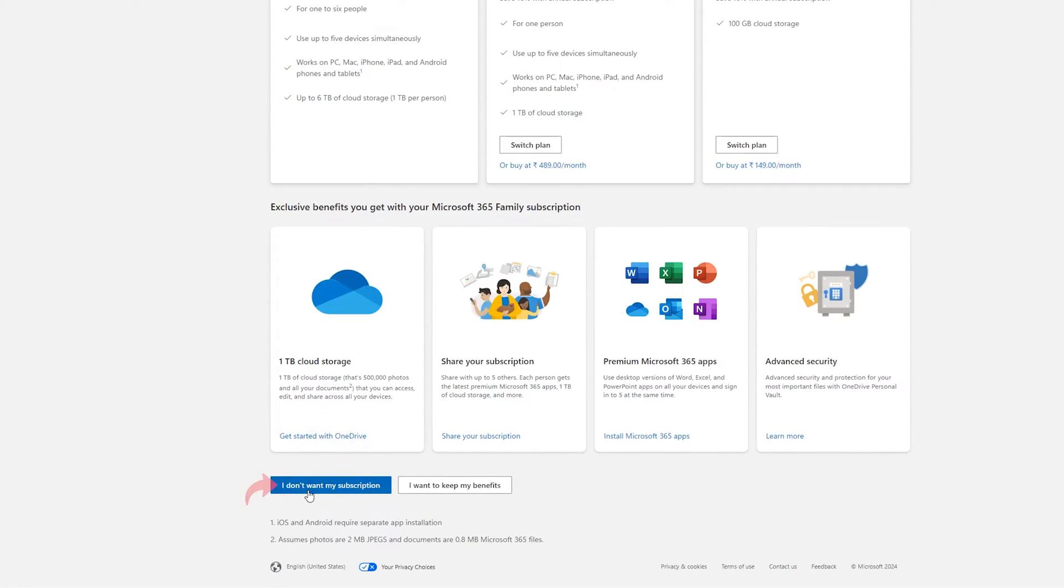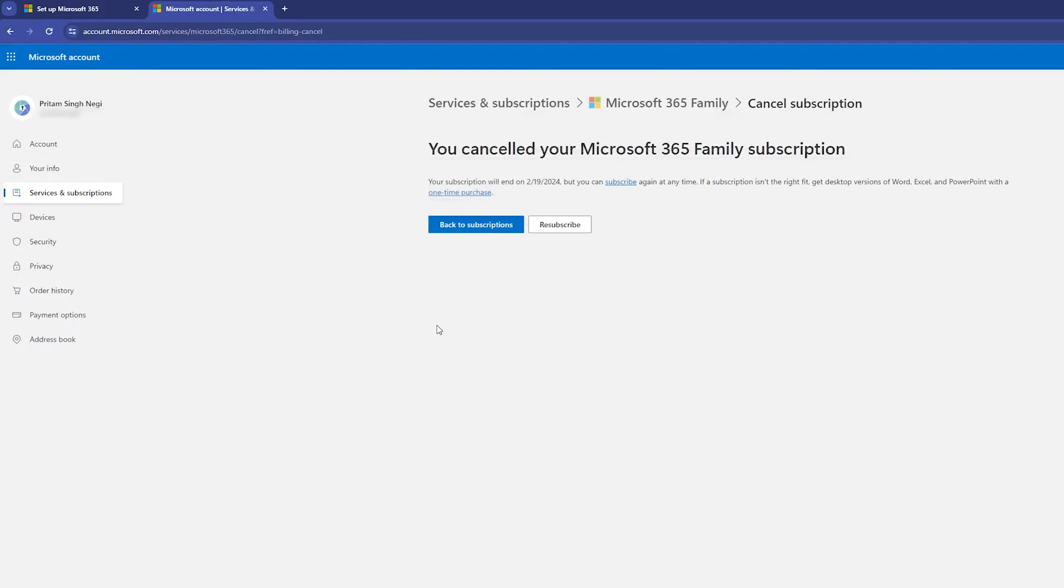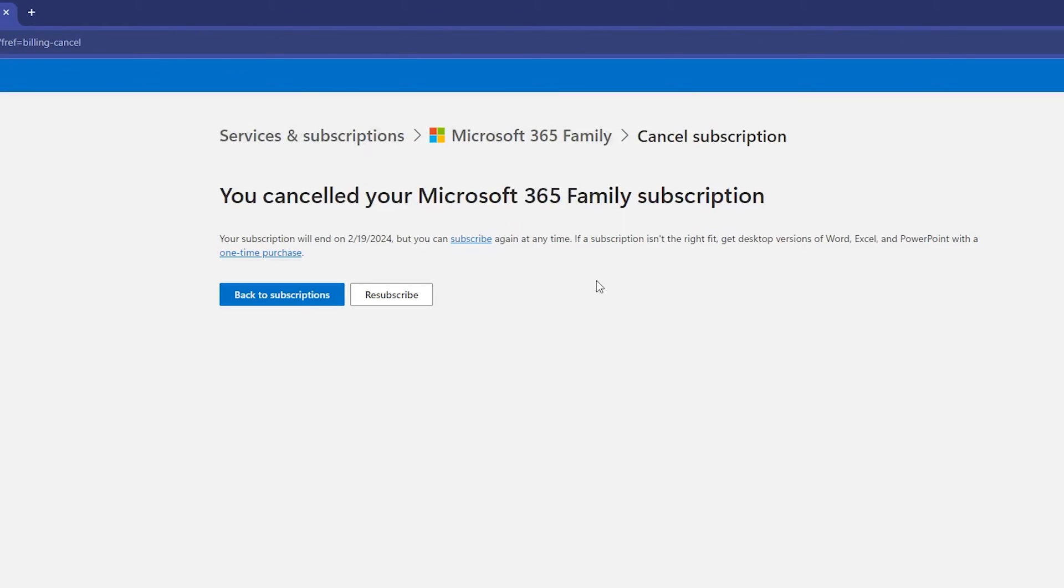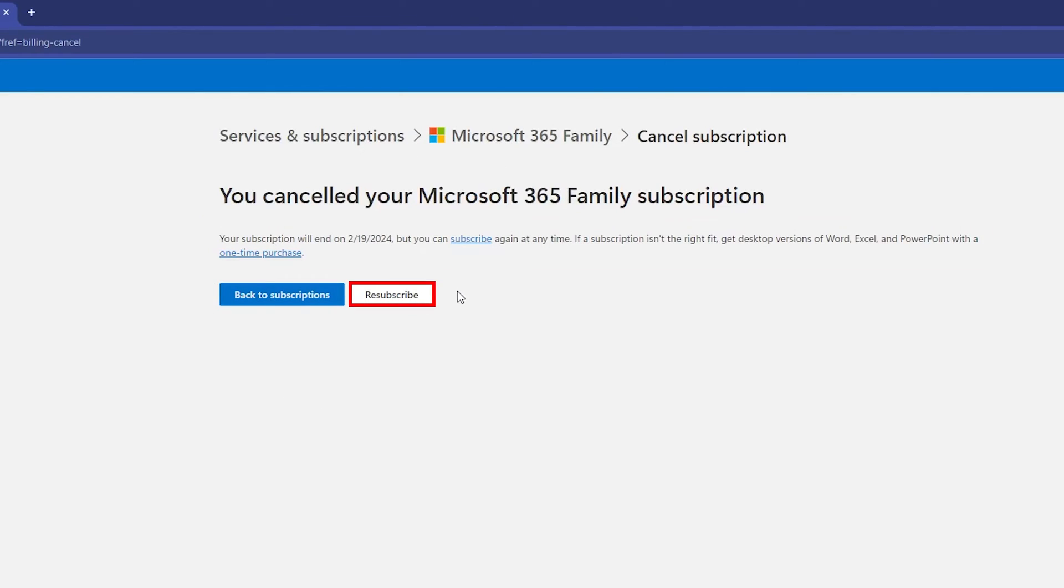Now let's say you do not want these benefits and you can click on I don't want my benefits. That's how we can actually cancel our Office plan, but still you will be able to use your Office till the expiry date. You can always subscribe again by clicking on subscribe.